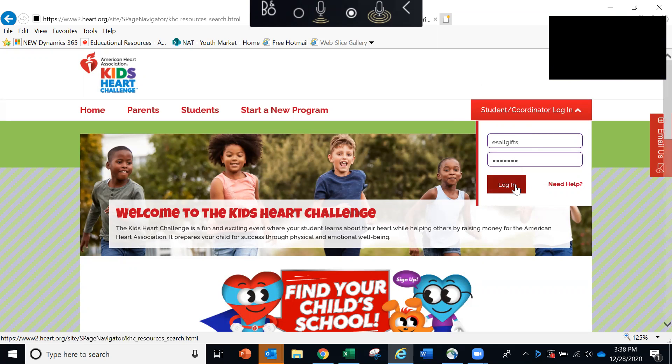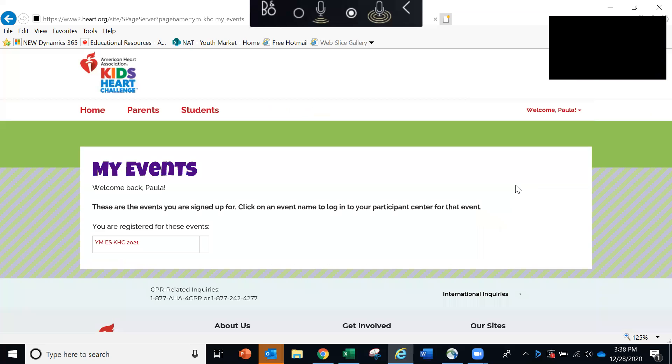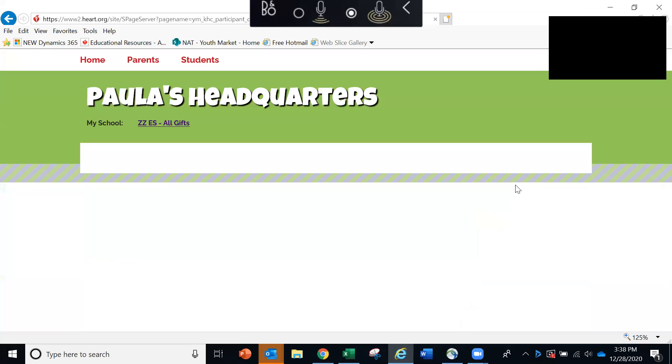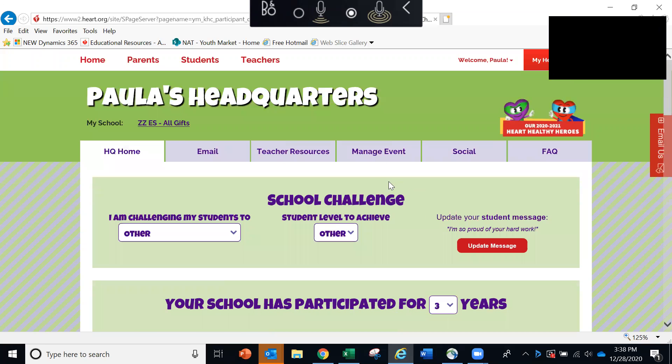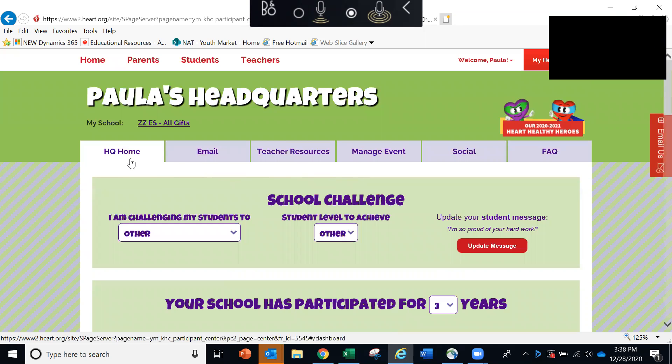Once logged in, you will be taken directly to your main headquarters page. You'll notice several tabs going across the top of your screen. We'll start over here on the left with the HQ Home tab, and I'll highlight just a few things that you can see here.